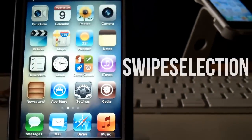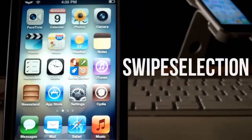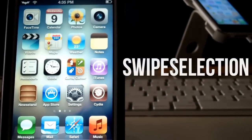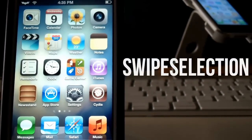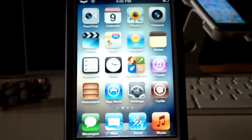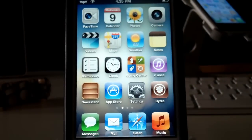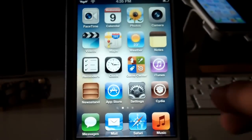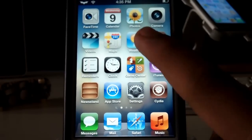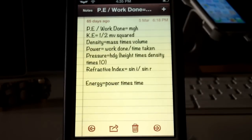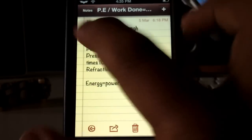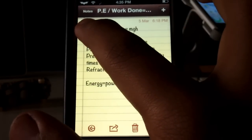Hey guys, it is TechEKHD here again with another video. Today I'm going to be showing you guys a tweak called Swipe Selection. Swipe Selection is a tweak available for free in Cydia and it allows you guys to edit your text on your iDevice very easily. Let me just open up my Notes application here.